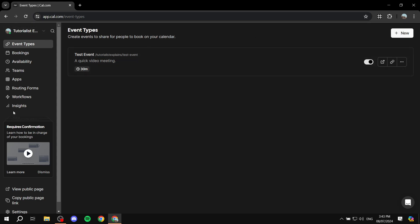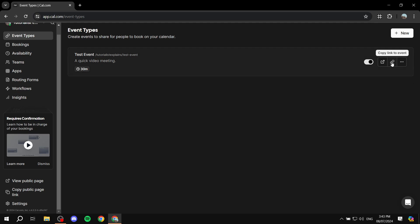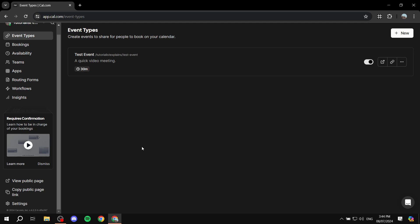You can create as many events as you like from the Event Types section. The last thing to do is copy the link to your event and share it on social media or wherever you need — and your service is ready to be booked. I hope you found this video easy to follow, and thanks for watching.